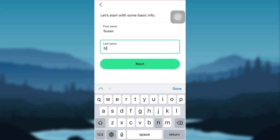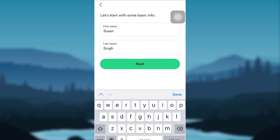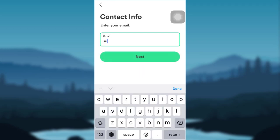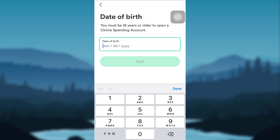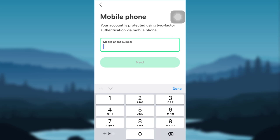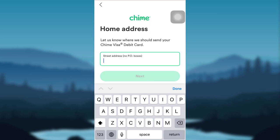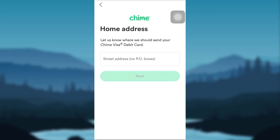Enter your first name and last name and tap on Next. Then enter your email address and tap on Next. You must be 18 years or older to open a Chime spending account, so enter your date of birth and tap on Next. You'll be asked to enter your mobile number, and then you'll be asked for your home address.